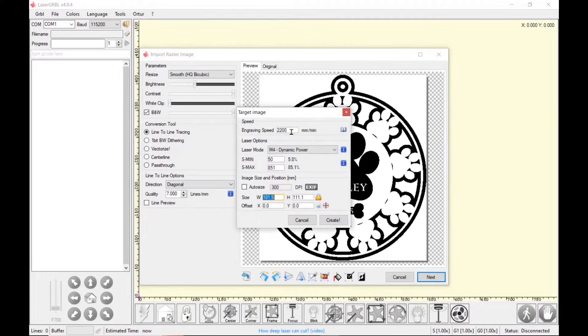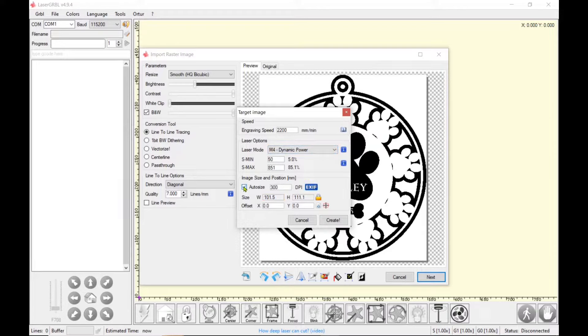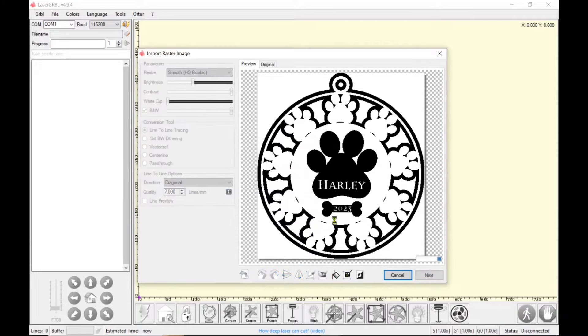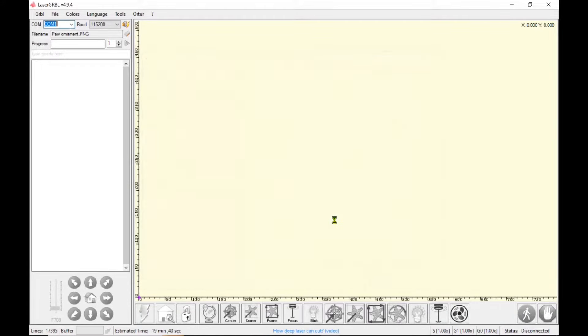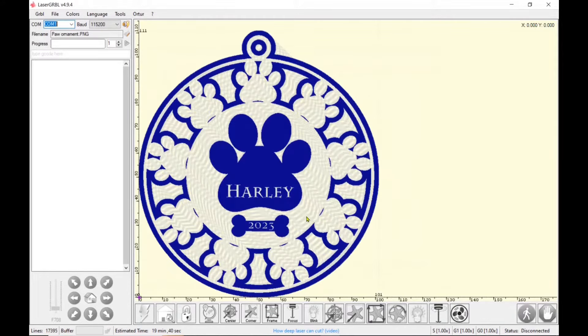My settings are going to be at 2200, dynamic power to engrave, 5% minimum, 85% maximum. I'm going to auto size that and I'm going to create.